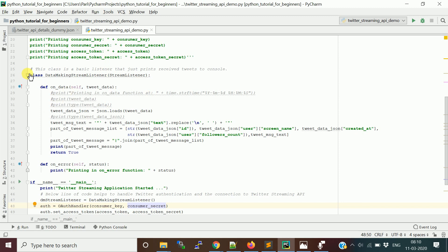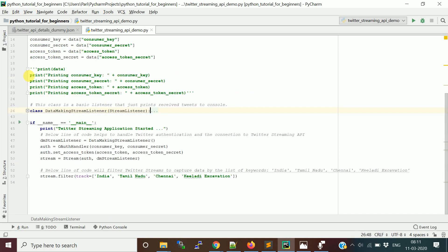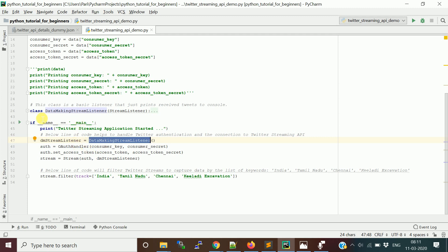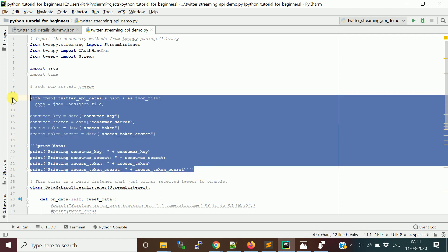Now the actual streaming program begins. We need to create a listener class by implementing the StreamListener class. This class has two methods: on_status and on_error. The StreamListener keeps listening to the stream API — it opens a session to the Twitter platform and pulls messages. First, we create an object of this listener class.